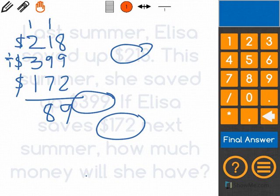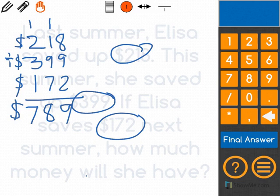Then I do 1 plus 2 is 3, 3 plus 3 is 6, and 6 plus 1 is 7. So the 7 goes there, and my total is $789. She saved $789 total.